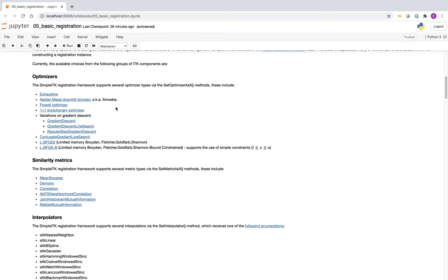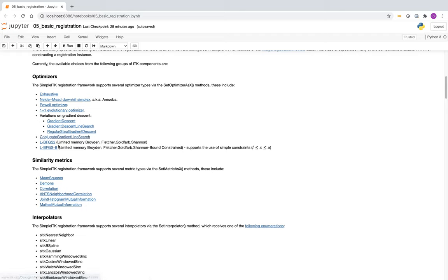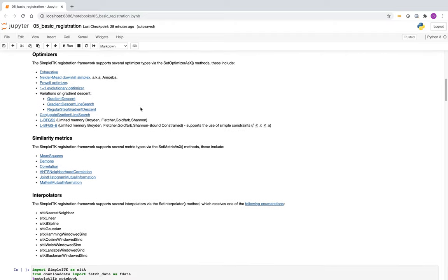Regarding optimizers: we have optimizers that are based only on the function value itself, variants that also depend on the gradient, and limited memory optimizers that are appropriate for optimizing the B-spline transform, which has a large number of parameters. All the rest are more appropriate for low-dimensional transformation types.